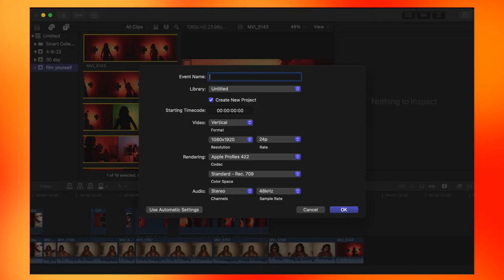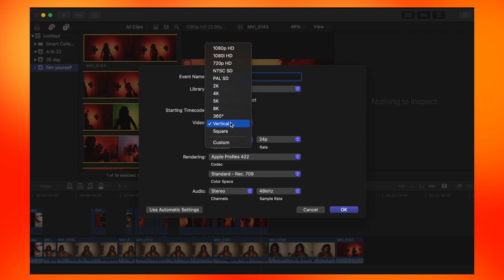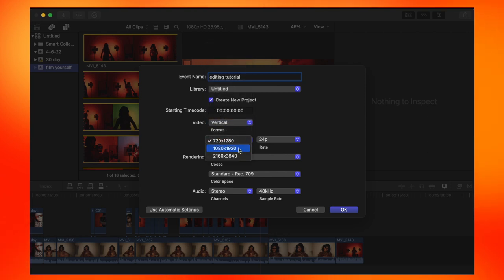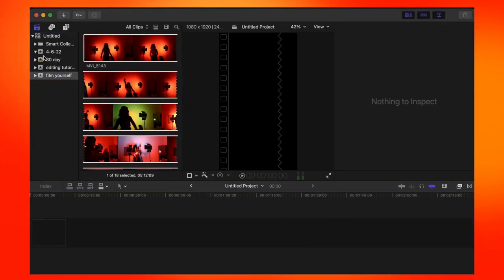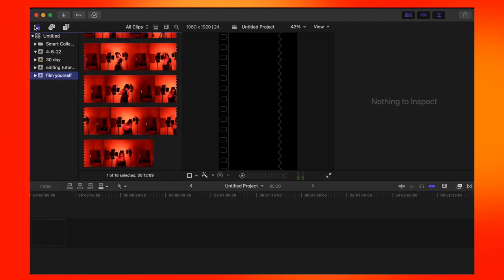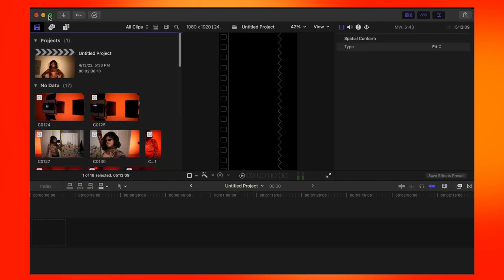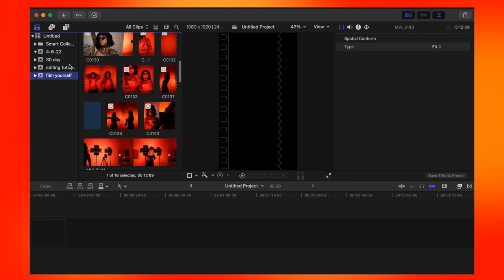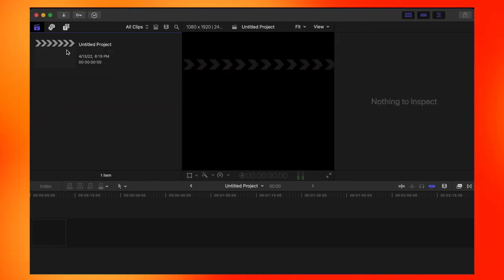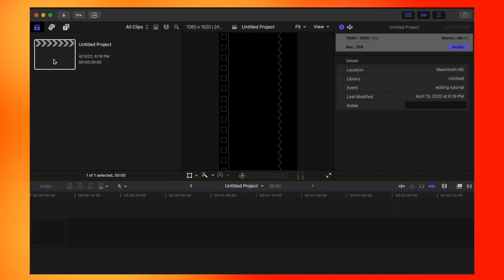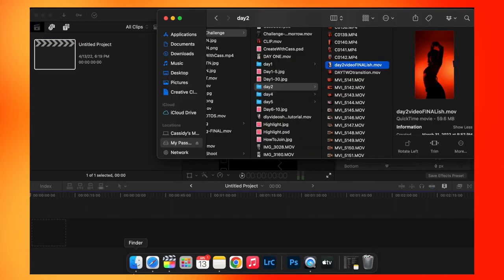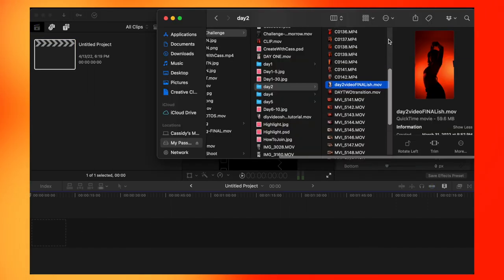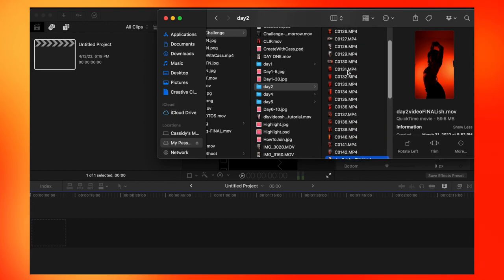So I'm editing with Final Cut Pro. I'm just creating a new event, calling it editing tutorial. Make sure your settings are on vertical if you guys are doing a vertical video. And then I'm just making the dimensions a little bit higher and clicking occur. Then I'm going to go over to the event I just created. And in that event should already be a vertical project awaiting for me.